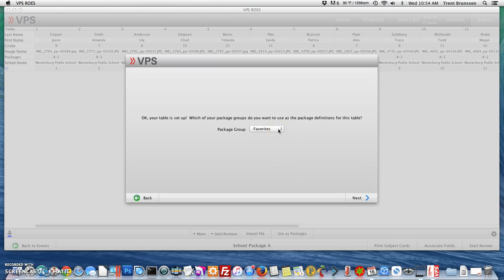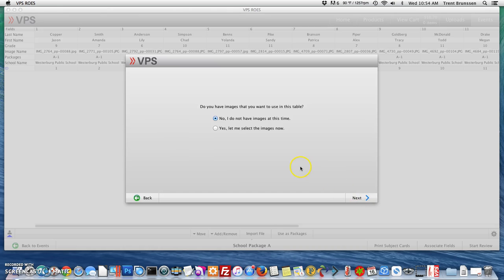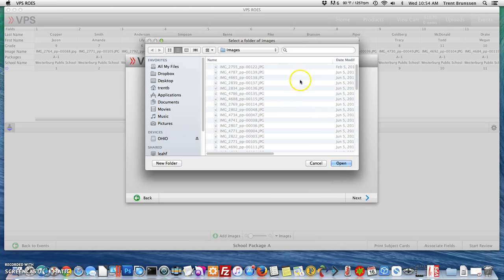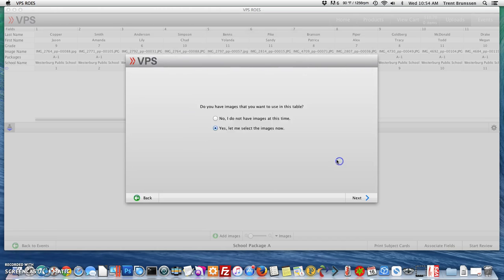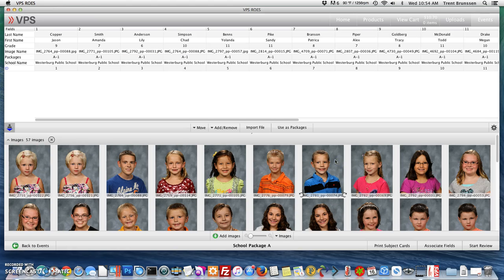Next I need to find my package that I created in the Products tab. My package is under St. Edward's School and I'm going to select Next. I do have images, so I'm going to select Yes, let me select the images now. Navigate to your images. You can see that my images have been loaded into the VPS Rose software.